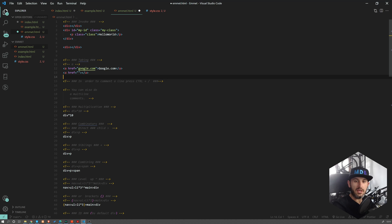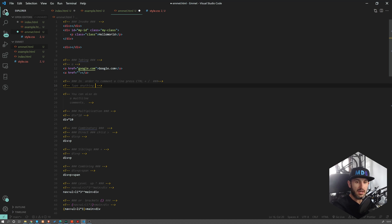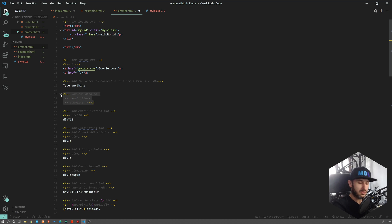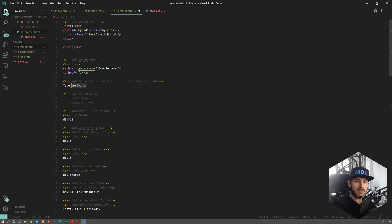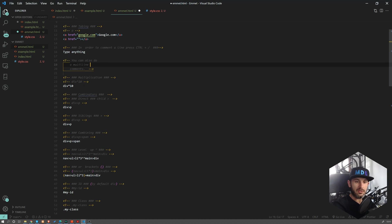Emmet also allows you to easily add comments. If your cursor is on a certain line, simply press Control and slash and this will comment it out. If you want to uncomment, just do the same. It will also work for multi-line. You can easily comment out a certain amount of code simply by selecting it and pressing this Control plus slash combination.